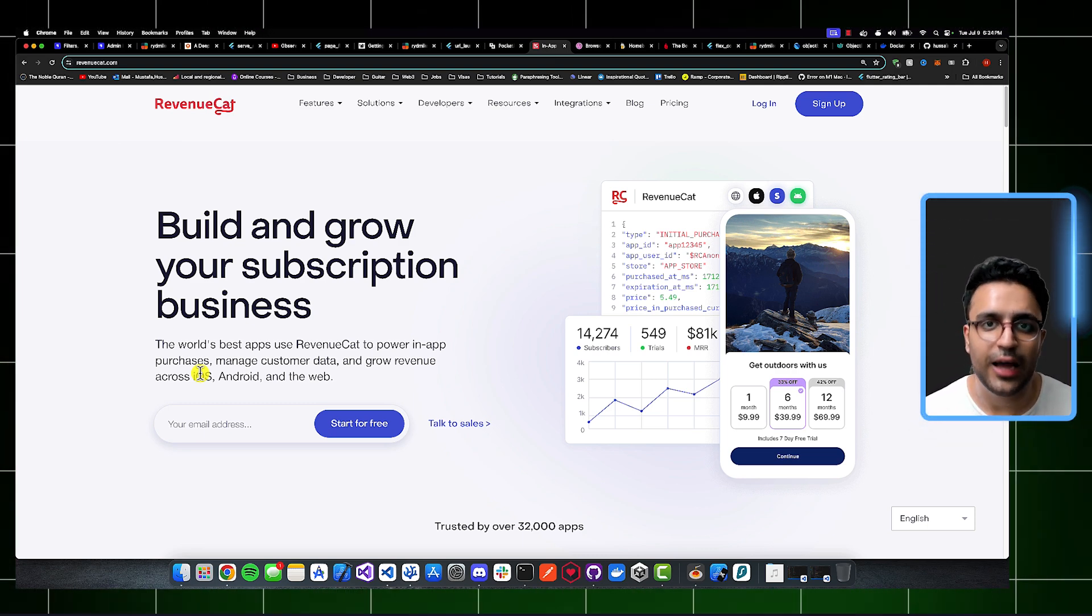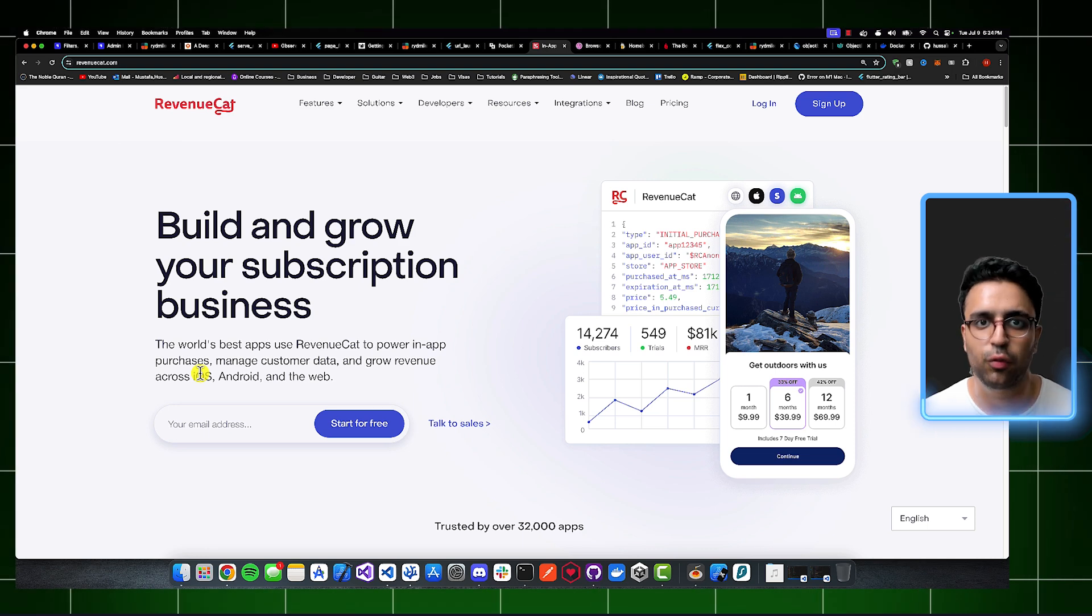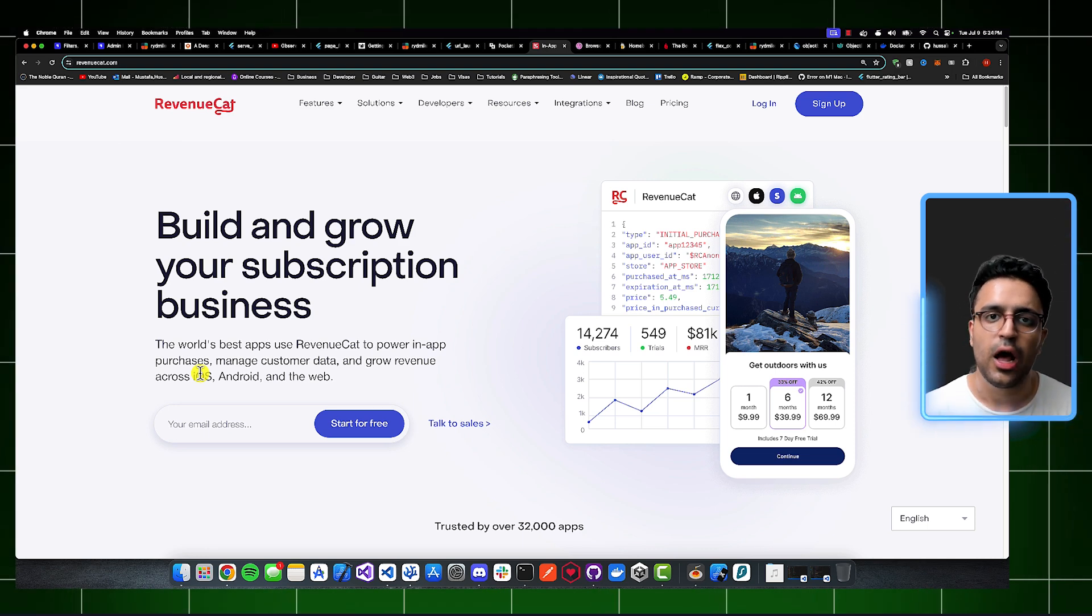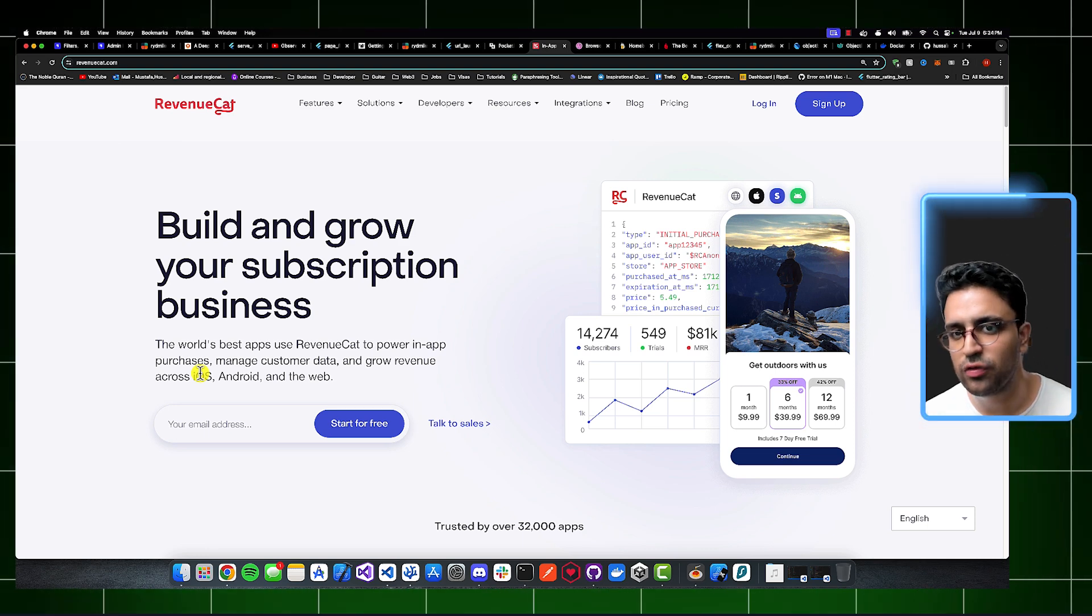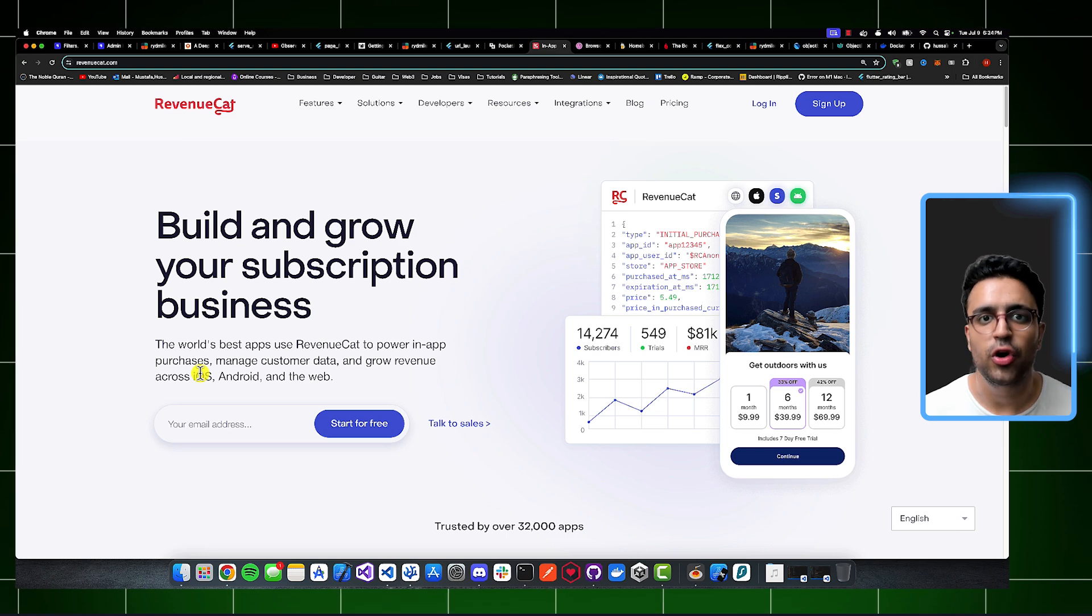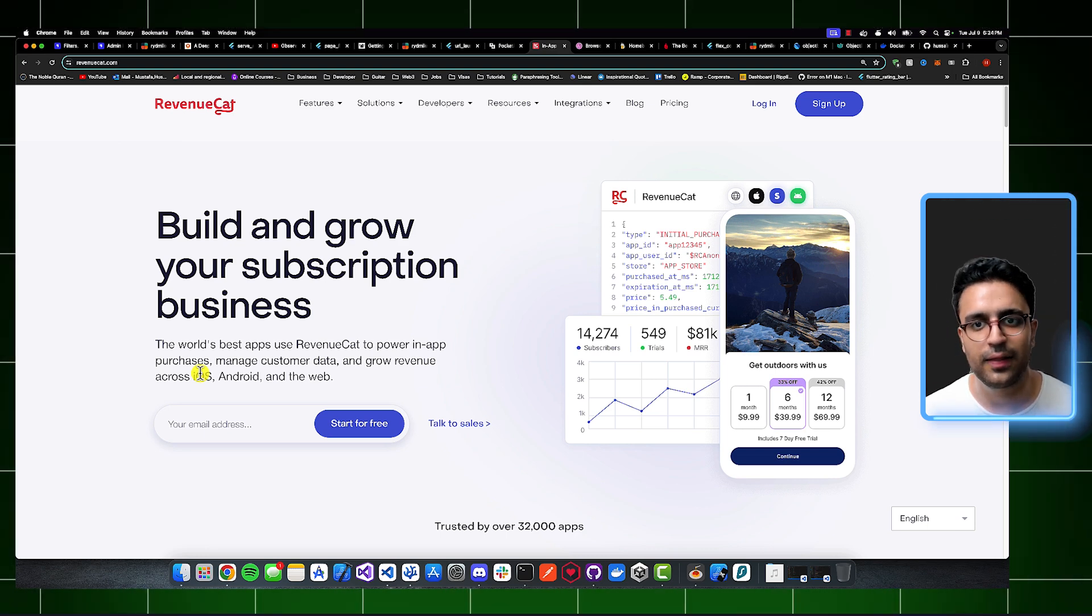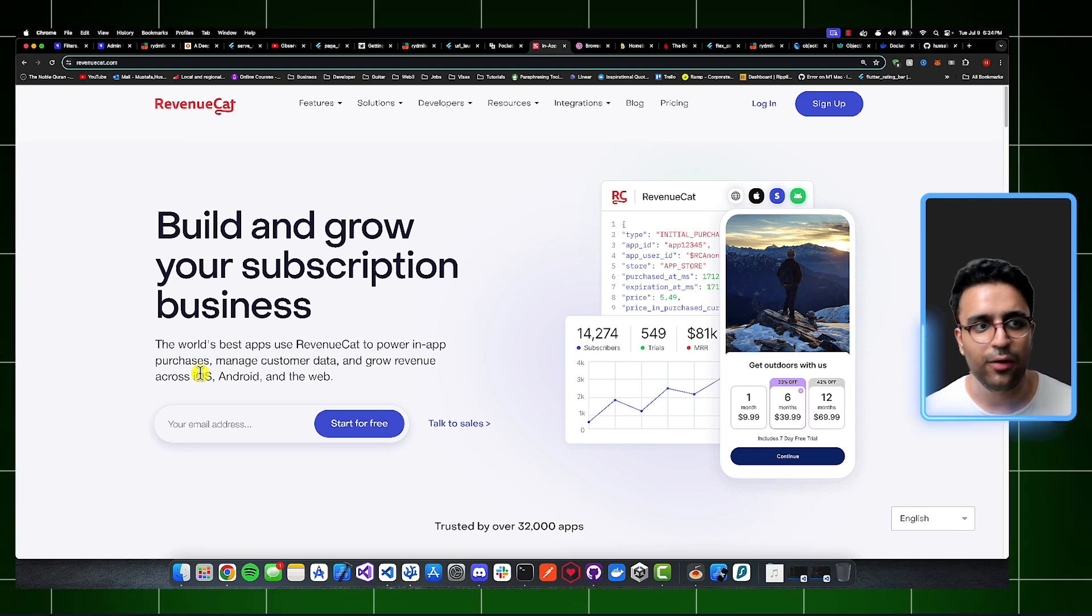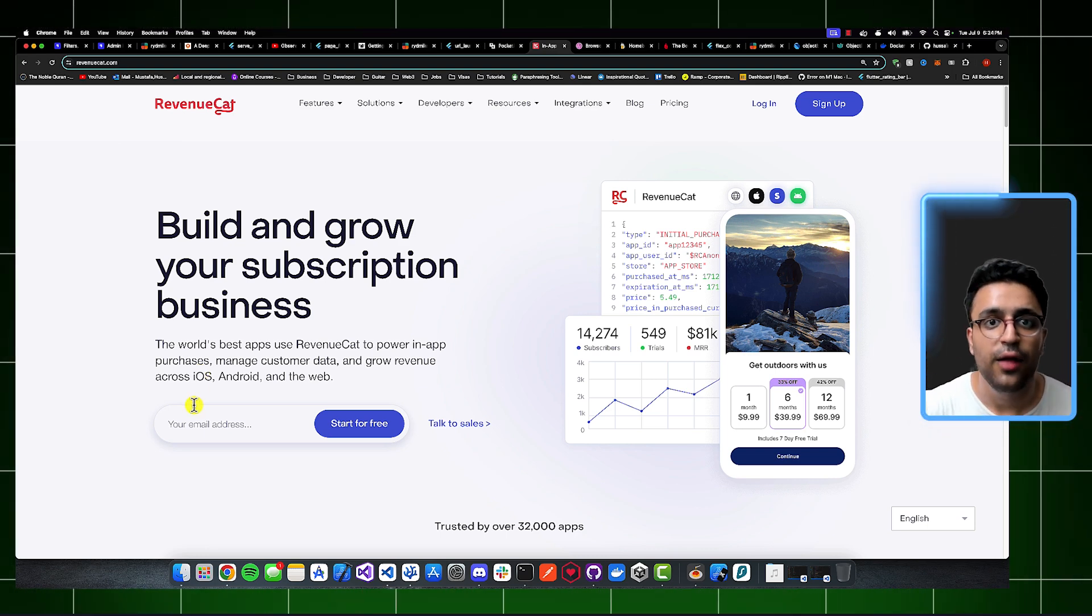It also has amazing charts and analytics built into it. So you can understand the actual health of your business or the health of your product and see how many active trials you have, how many users are using your app, what's the churn rate, what's the LTV, and other things like that. So I highly recommend that you take a look at RevenueCat.